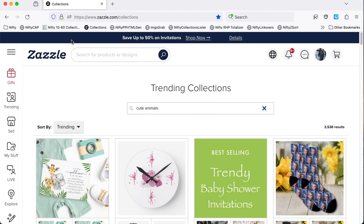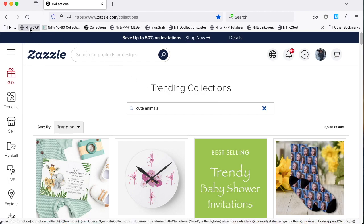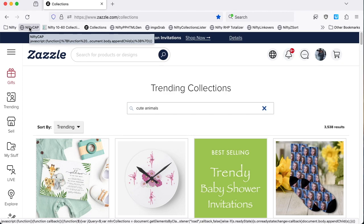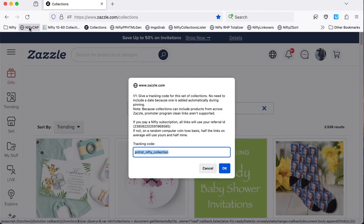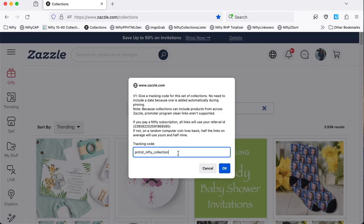So now I need to use the nifty collections auto pinner bookmarklet to create a file containing the information that's needed from those 60 collections. So the first thing is to enter a tracking code and I'm going to just use cute animals.